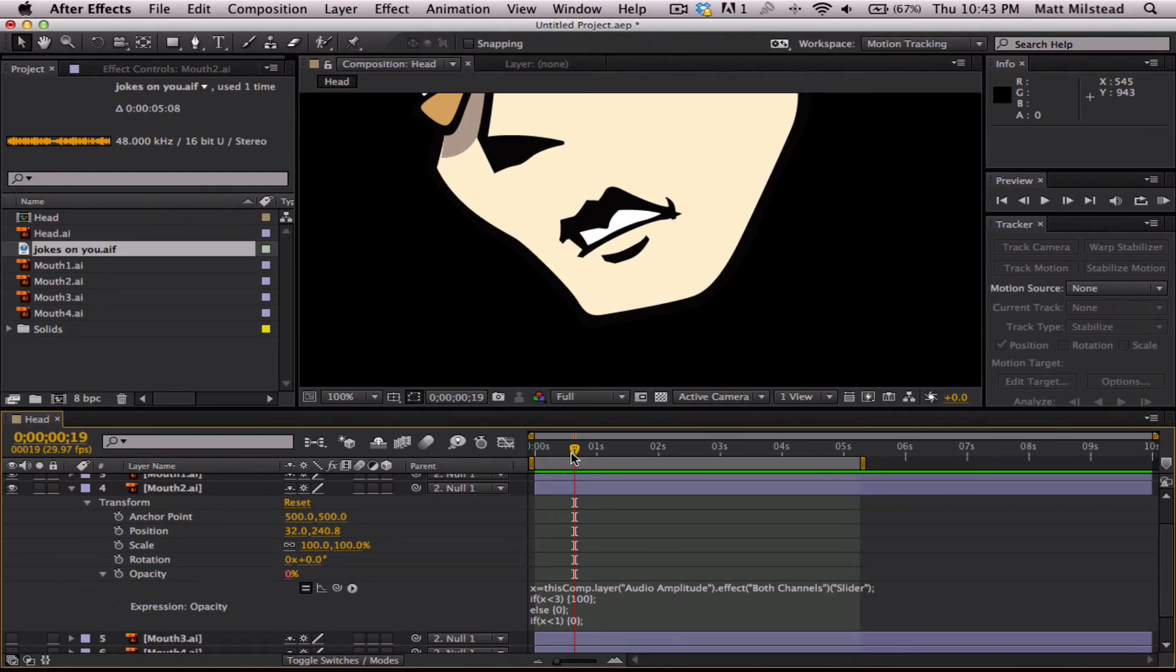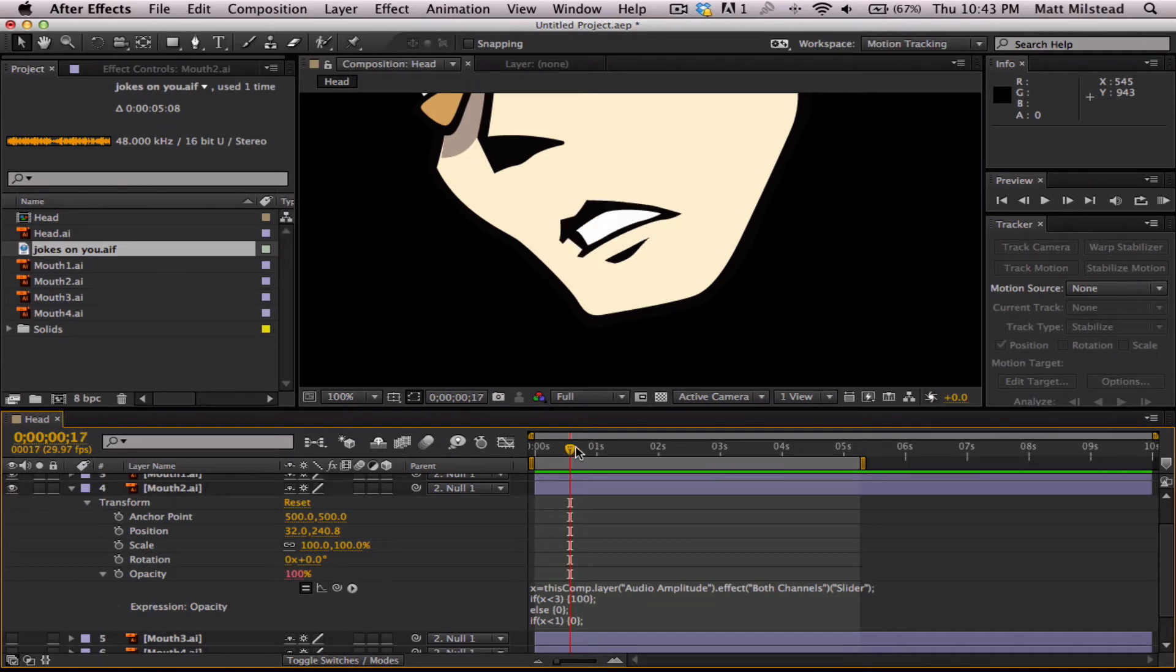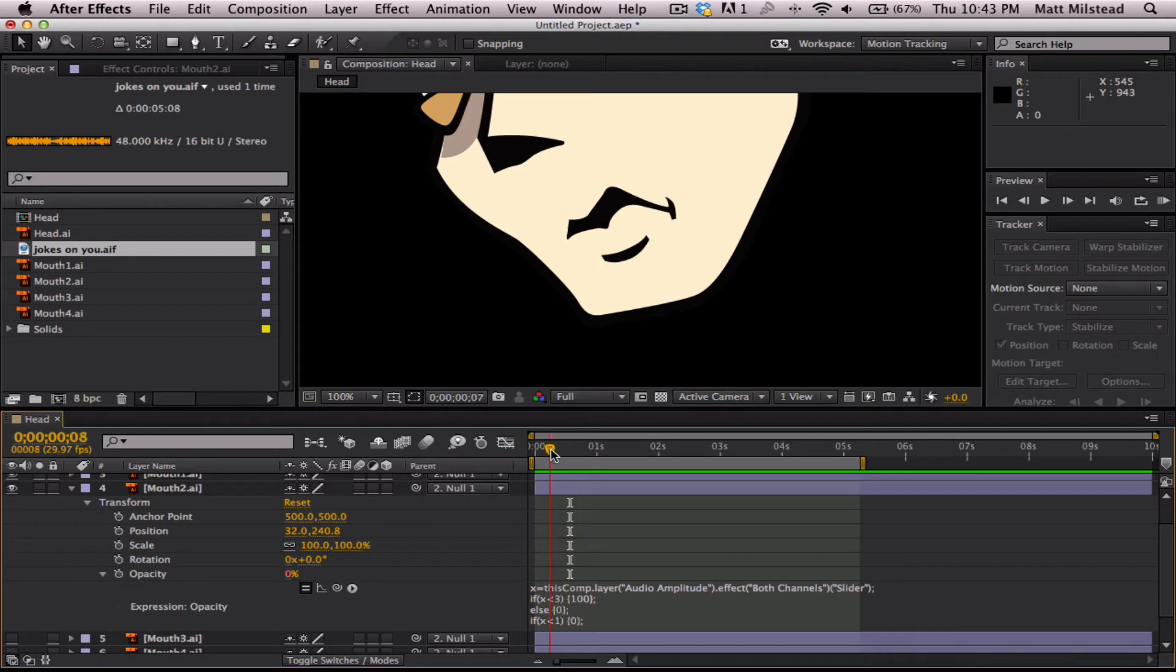Come on After Effects, don't crash on me now. There we go. Alright, so you can see we don't get any of that doubling up like we had before.